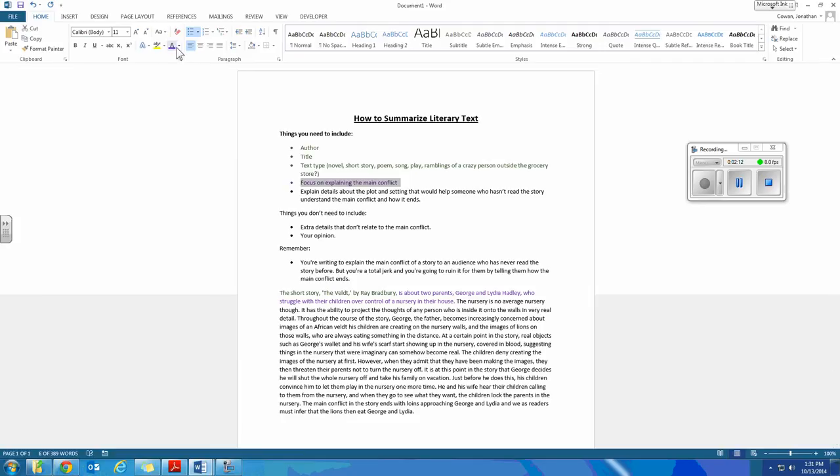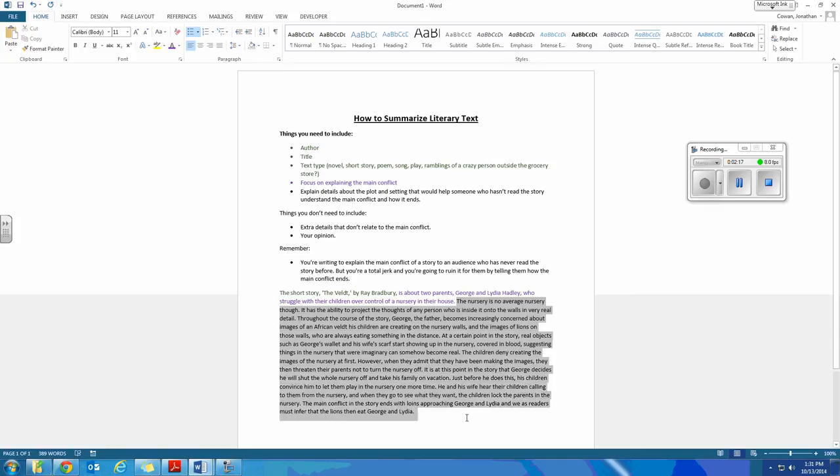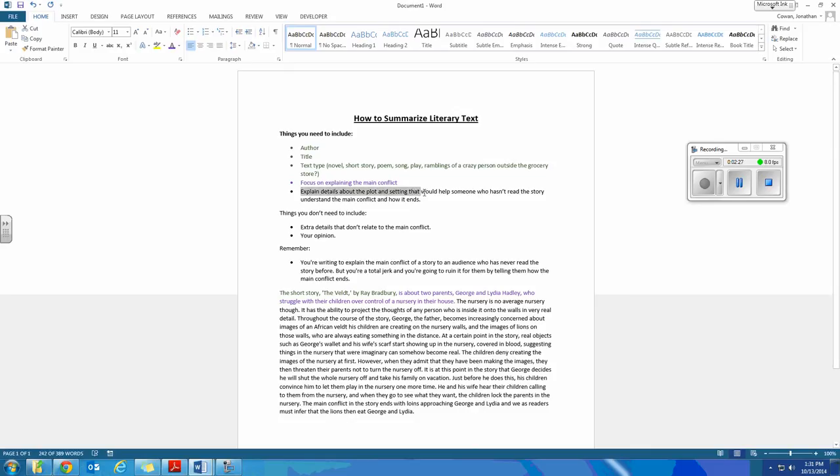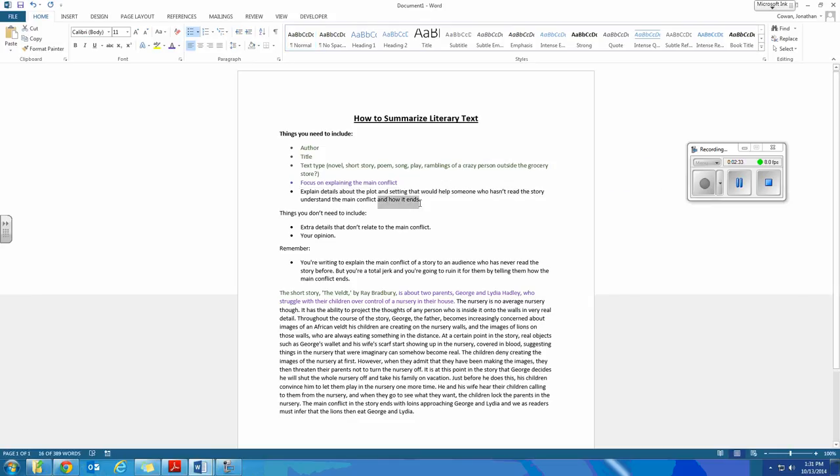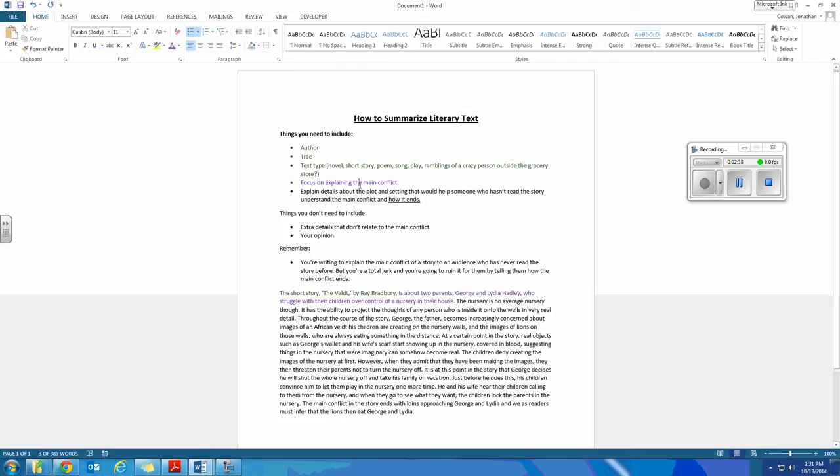Now here's the part where it's the most of your summary. If you look down here, the rest of our summary, it's one thing. And this is the hard part. You have to explain details about the plot and the setting that would help someone who hasn't read the story understand the main conflict and how it ends.